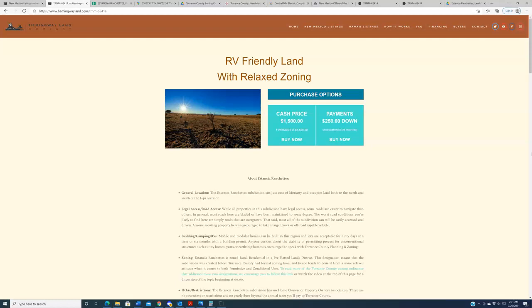This land is for people who do want to go and RV camp for longer periods of time, people who want to put down a trailer, a mobile home, a modular home. If you're looking for some great investment property that you can buy and sell for three times as much five years from now, this is not that. Additionally, if you're looking for a place in New Mexico where you're going to build your dream home, this too is not that.